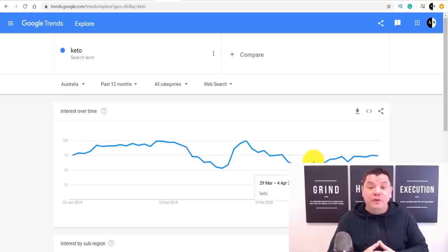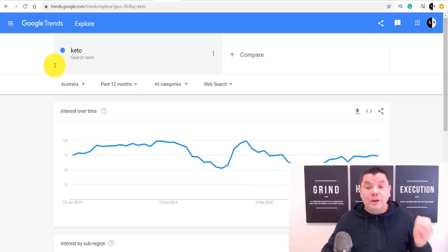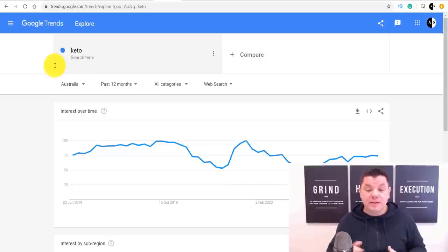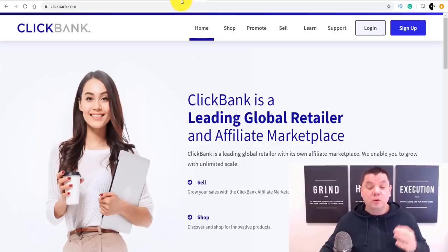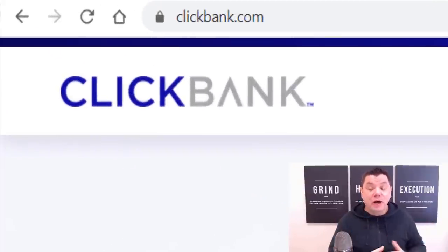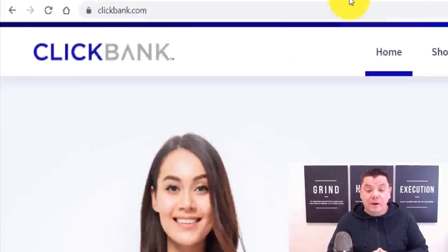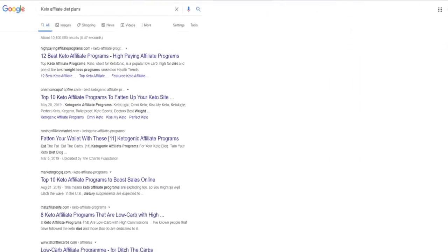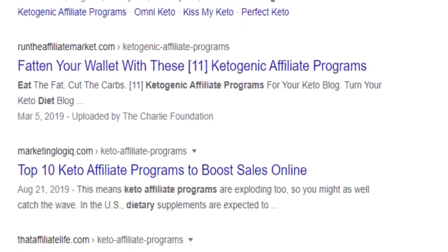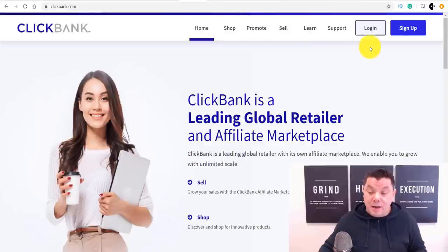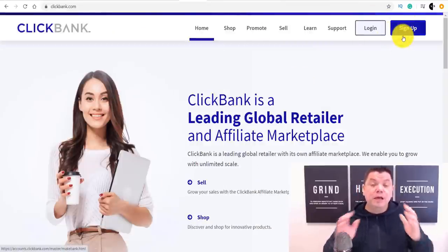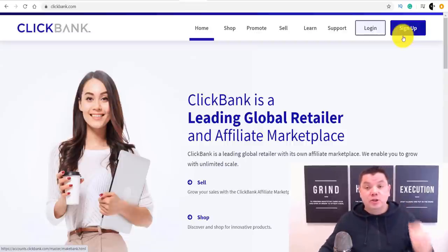The first thing you need to do is find an offer related to keto so that you can promote it. The site I went to is ClickBank.com. ClickBank has a whole heap of different types of affiliate offers that you can promote around keto. But you don't just have to use ClickBank — you can go on Google and search for keto affiliate diet plans and find a whole range of different offers as well. Sign up for an account with ClickBank; it's available in a lot of countries.